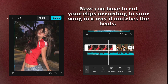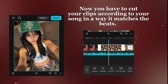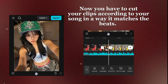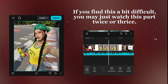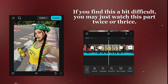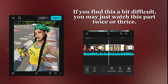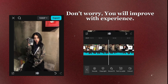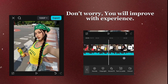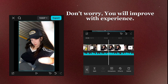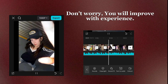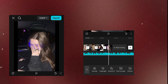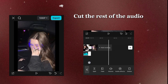Now you have to cut your clips according to your song in a way that it matches the beats. If you find this a bit difficult, you may just watch this part twice or thrice. Don't worry, you will improve with experience. Cut the rest of the audio.